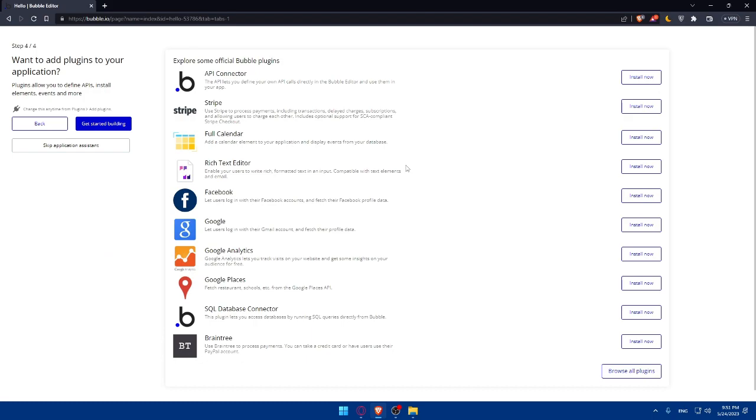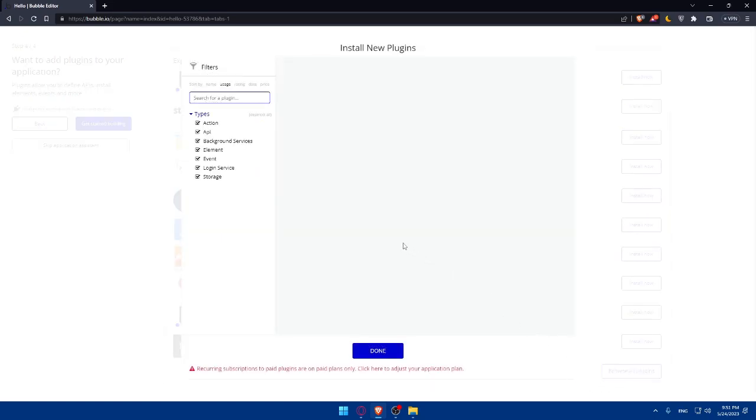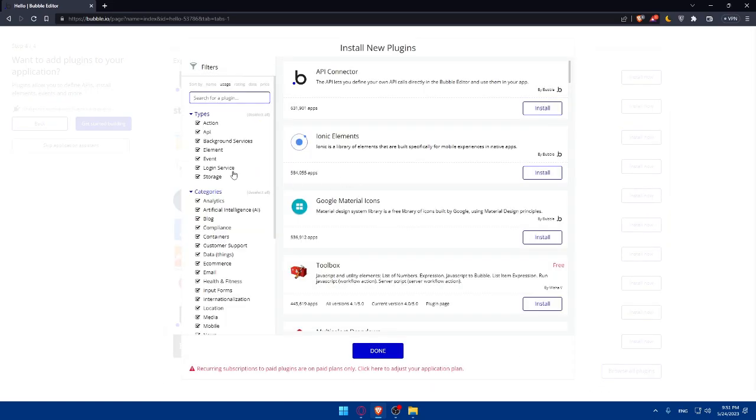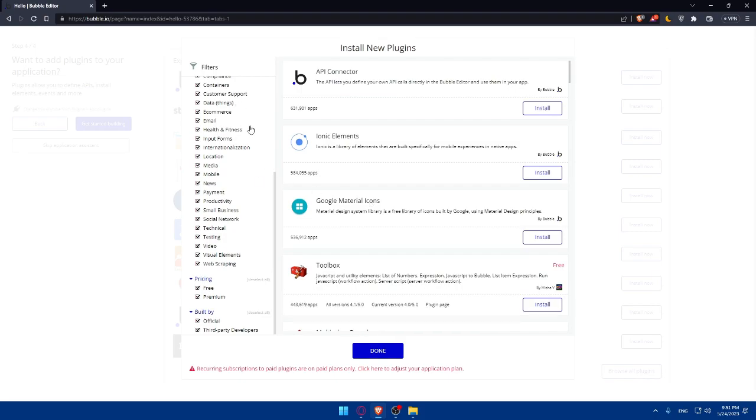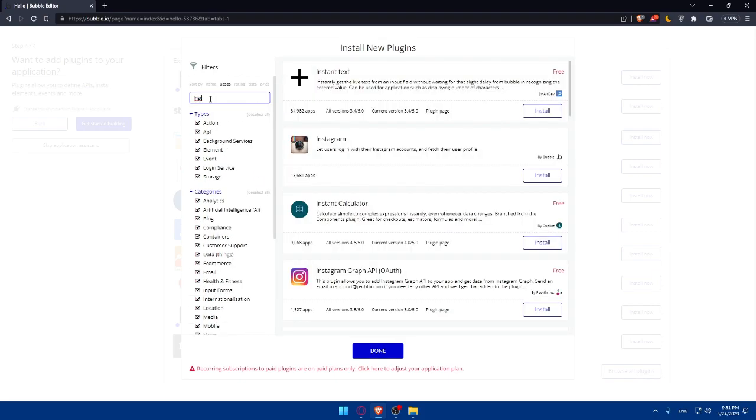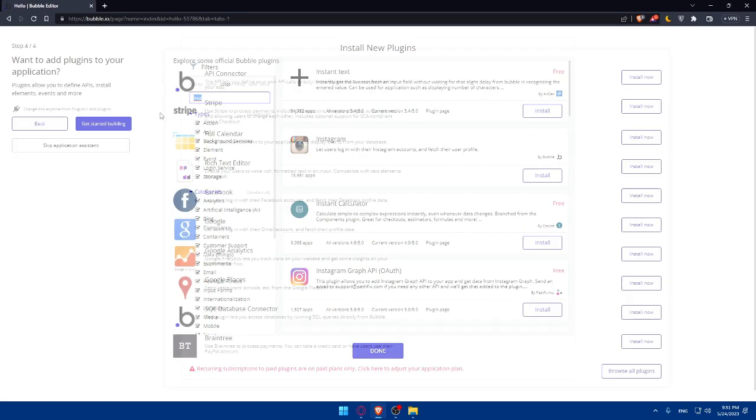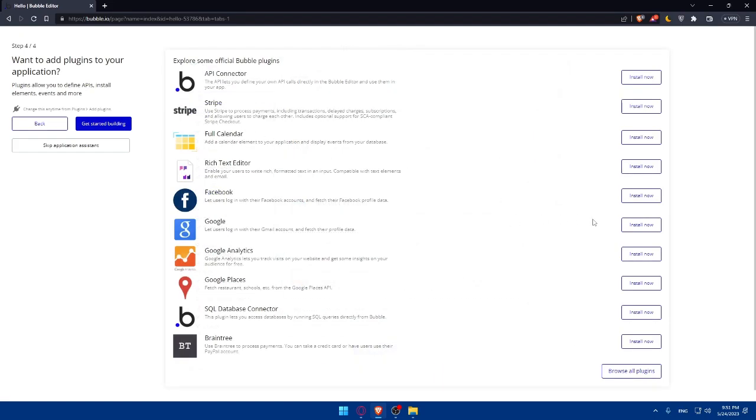Here you'll be able to add any plugin into your web or app. If you don't find the plugin that you want here, you can browse all the plugins and search for whatever plugin you want. As an example, Instagram. As you can see, you'll find everything you want right here. Make sure to check for whatever you want.